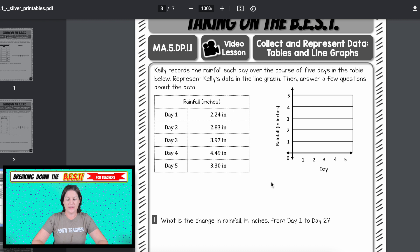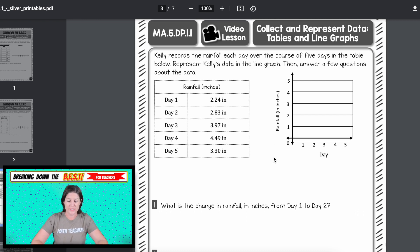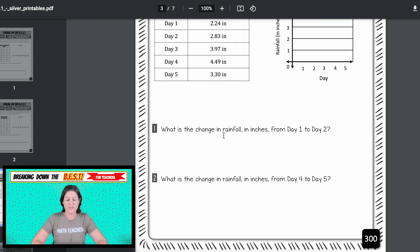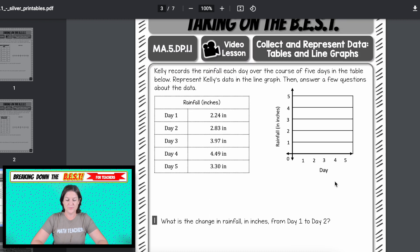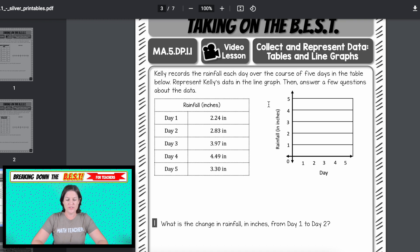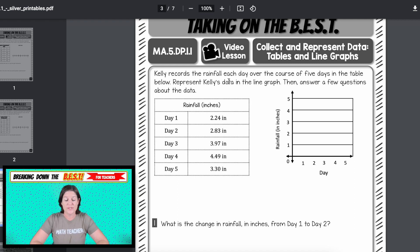Next there's another video lesson for the line graph. You can see we've got some rainfall data, and we need to take the information off the table — for day one, place the point where it goes. Because it is a decimal value and we have whole numbers here, we're just placing it approximately where it goes, just like the standard says. Then there are a couple of questions: what is the change in rainfall in inches from day one to day two, and from day four to day five? Students can take notes as they're watching.